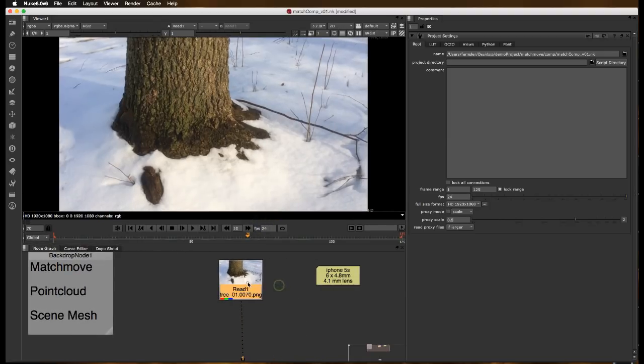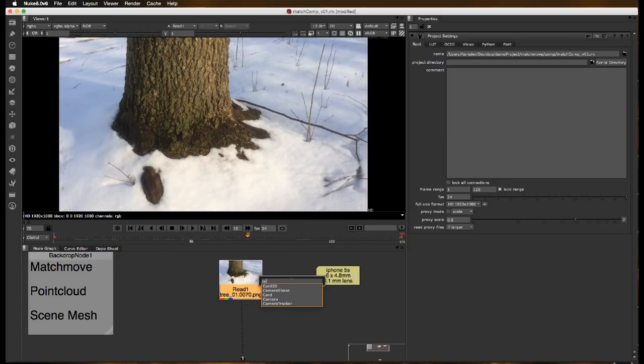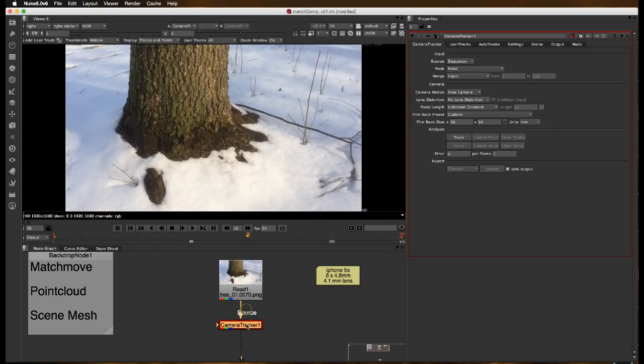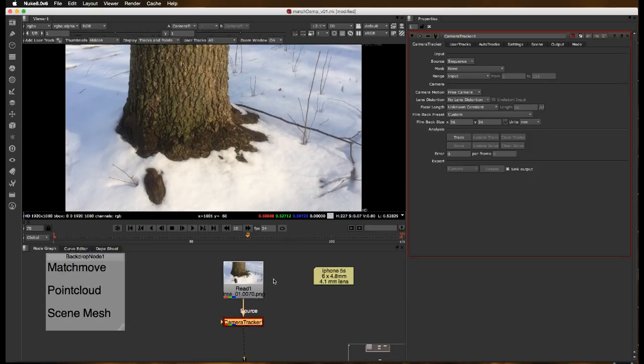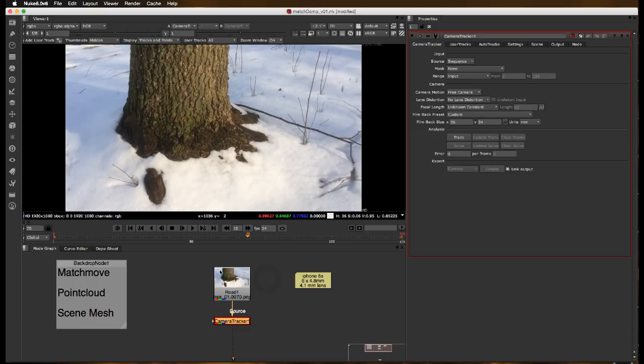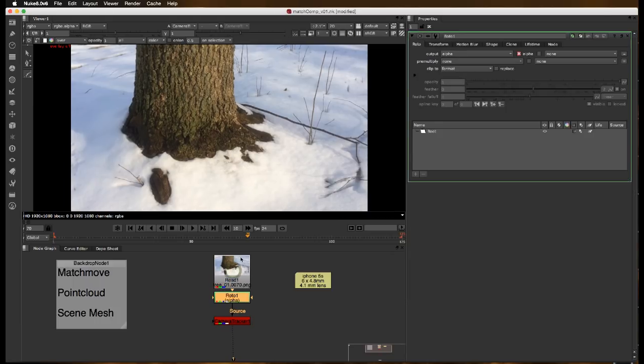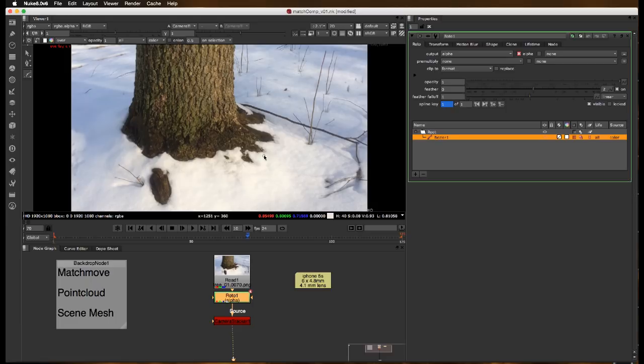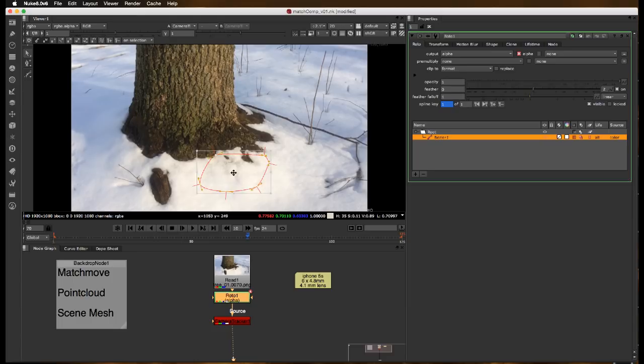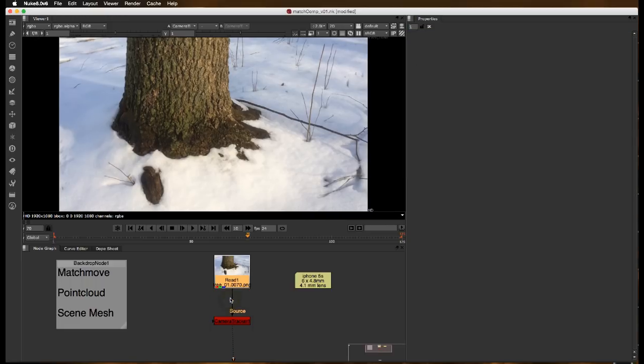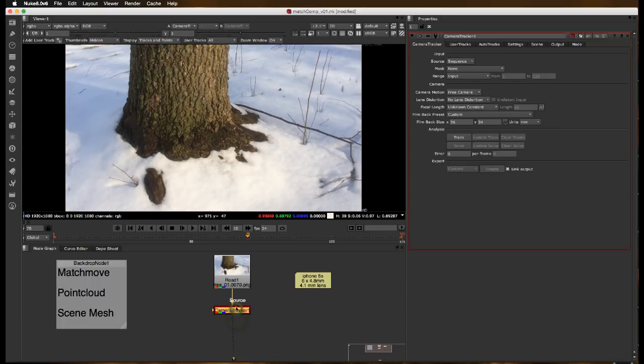We're going to start off by creating a match move node camera tracker. This was shot on an iPhone 5S. Now, if we did have something moving in the scene that we didn't want, a little animal scurrying across or something, we'd want to create a roto node and roto it out very roughly, just kind of move it as a blob through the scene. The thing you want to do is avoid picking up trackers on it. But we're not going to roto anything out for this particular one.